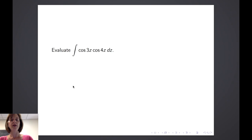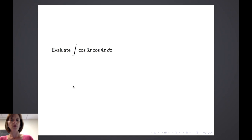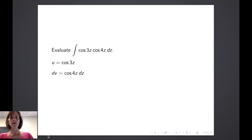Suppose we're asked to evaluate the integral of cosine of 3z times cosine of 4z dz. This integral does not meet one of the basic integral forms that we know, so we'll try integration by parts. To do so, we need to make a choice for u and dv. In this case, it really doesn't matter which we let be u and which we let be dv. So let's suppose u is equal to cosine of 3z and dv is equal to cosine of 4z.